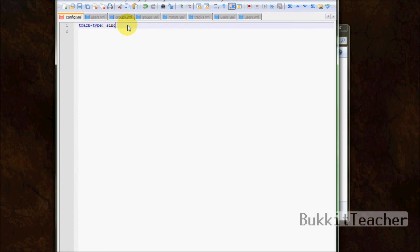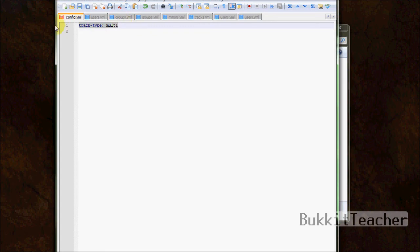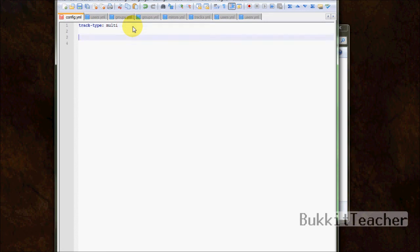Alright. So what multi does - this all, this permission node deals with the tracks. So listen closely because this can be kind of confusing. Let's see. Multi, when you type slash promote apache killer, like I just showed you, multi will add the group. So say I'm at - so in the users file, it'll look like this. Groups.